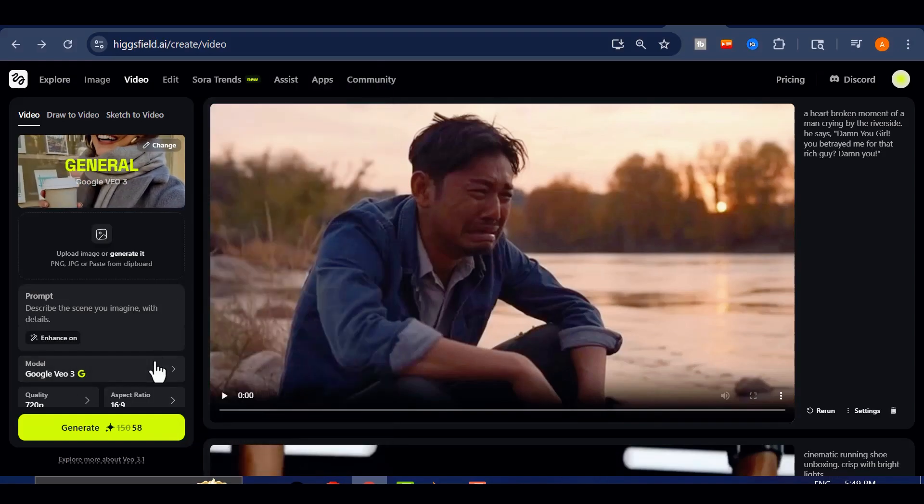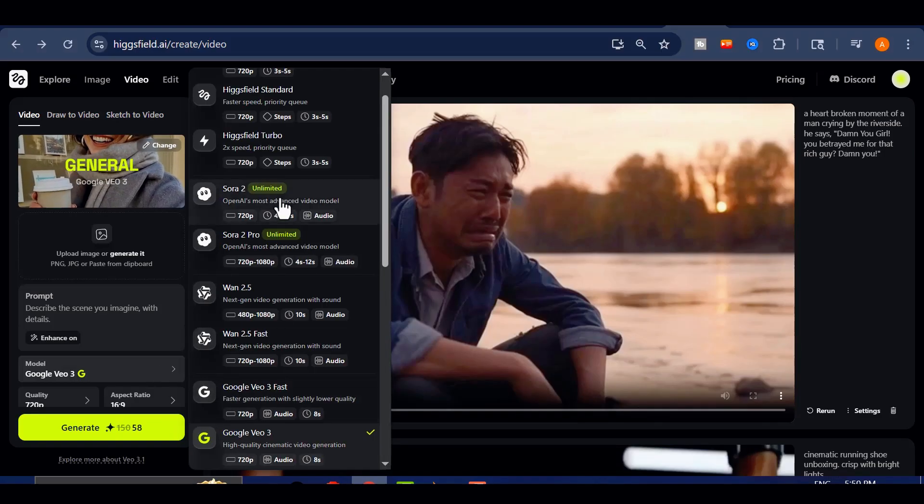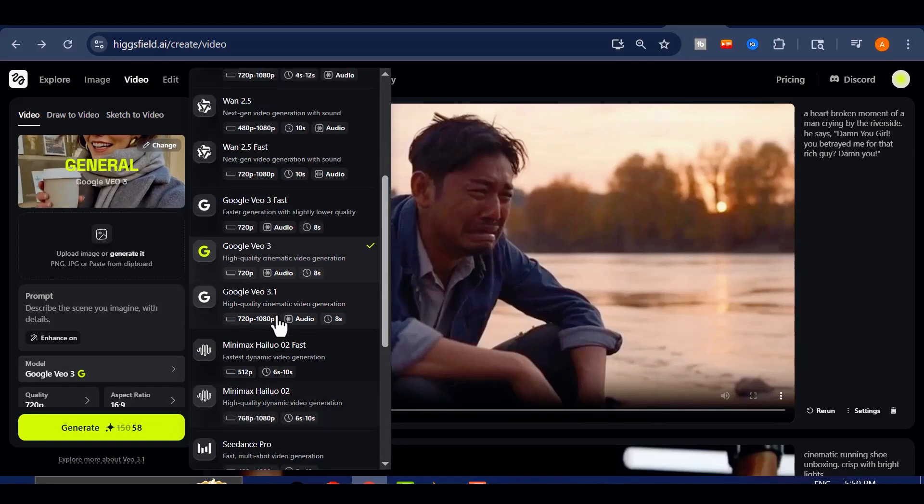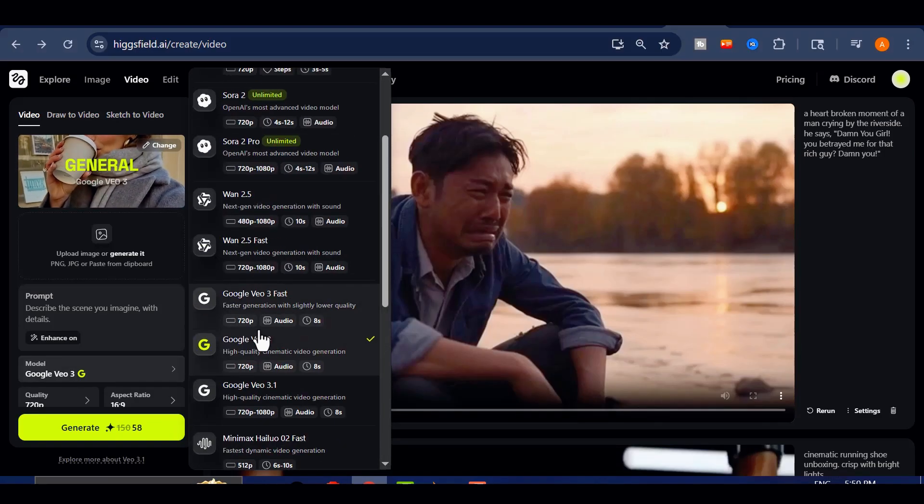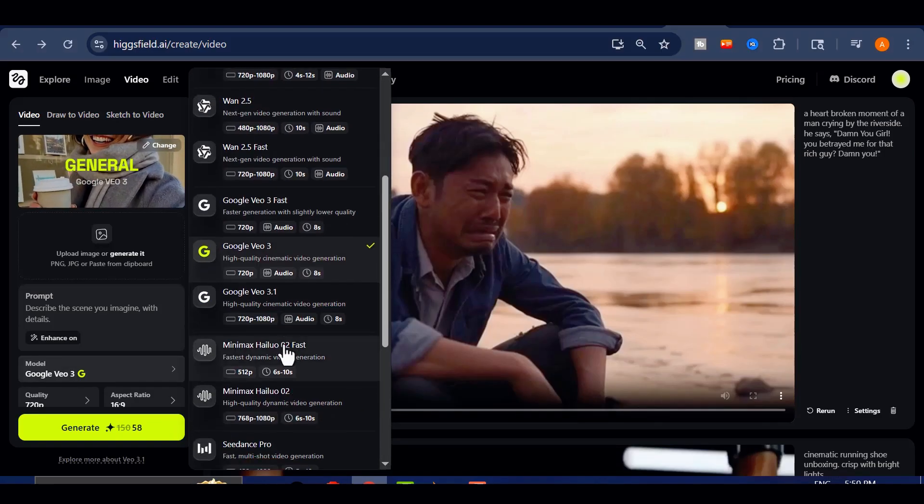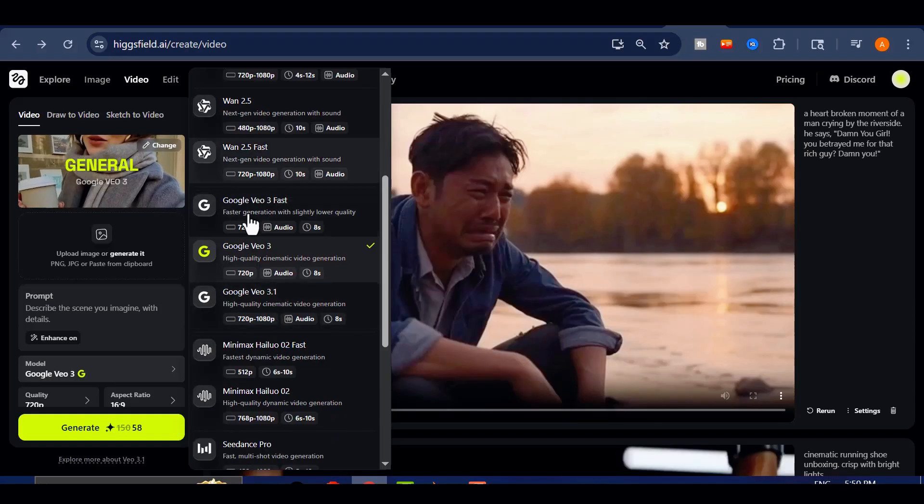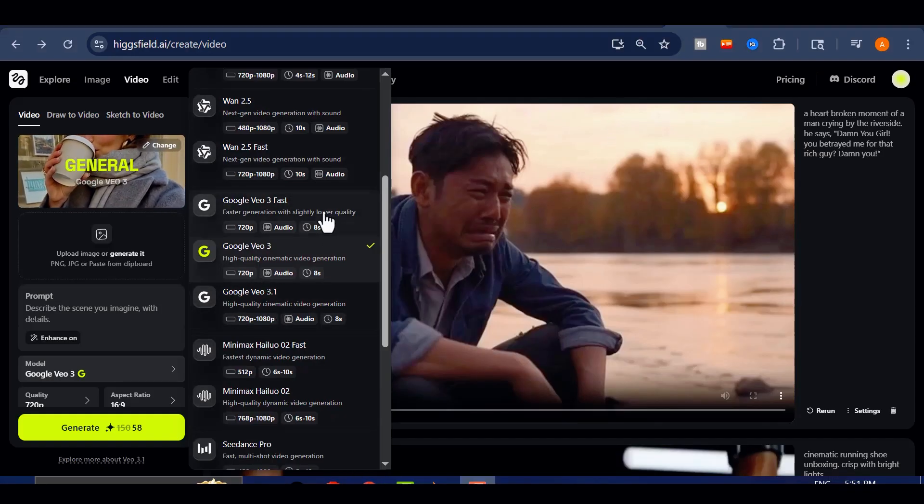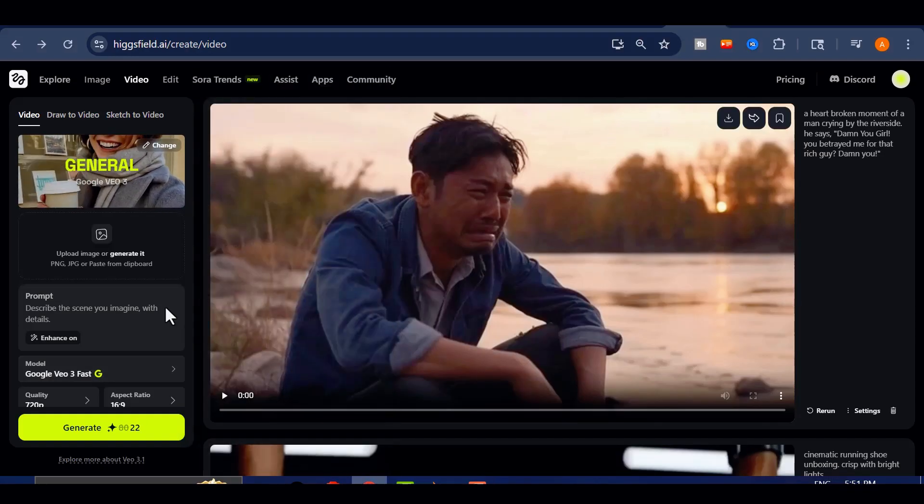At the moment, I'm still on VEO 3, and for this test, I'm going to create something funny. A confused alien trying to figure out how to use a human microwave. It's the perfect little scene to compare the two versions.